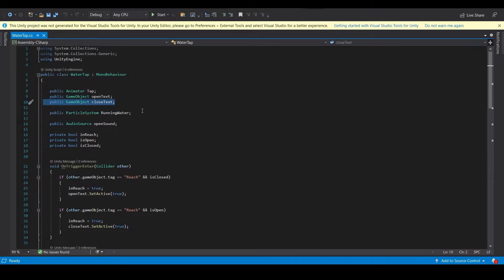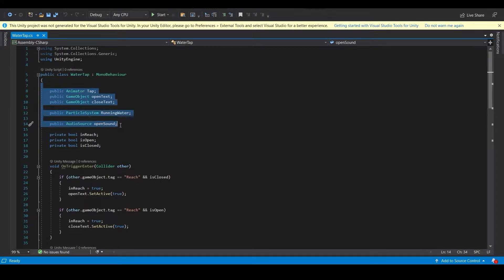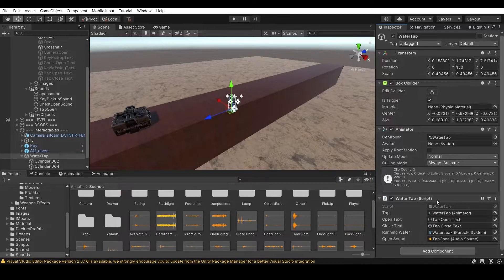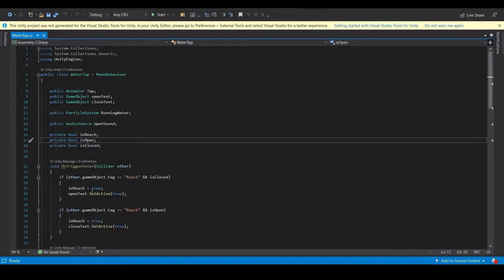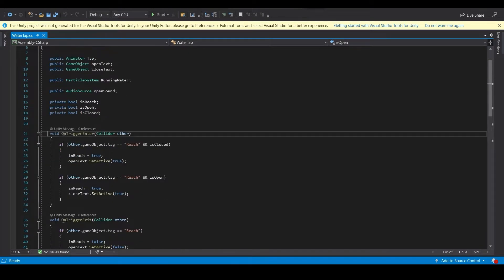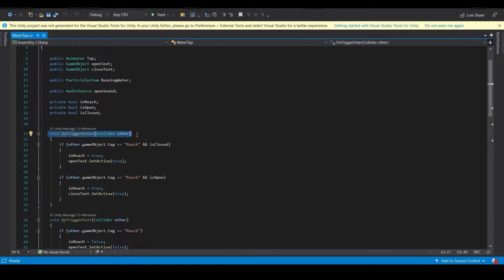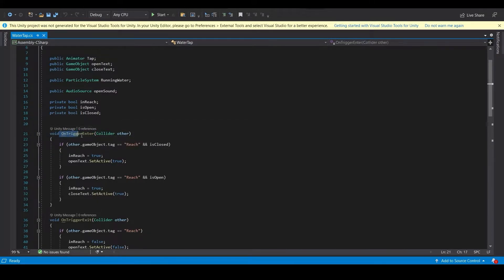Let's look at the script. These are the public variables that need to be assigned - the ones I've just shown you. There are also private variables that work internally in the script. First we have the OnTriggerEnter function.